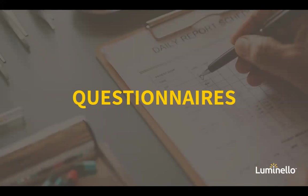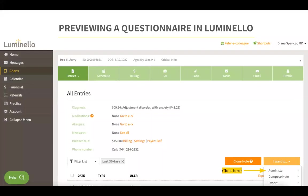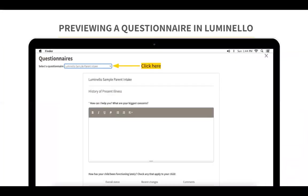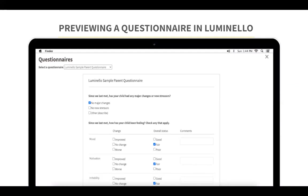Let's say, for example, that the patient is with you at the office and you want them to fill out a questionnaire while they're there. You can preview a questionnaire from the patient's chart entries by clicking on the orange I Want To button, then click on Administer. You would choose either rating scale or questionnaire. Once you choose questionnaire, you can click on the dropdown next to Select a Questionnaire to choose the one you would like to preview. Once selected, it will preview for you and the patient can complete it right there.